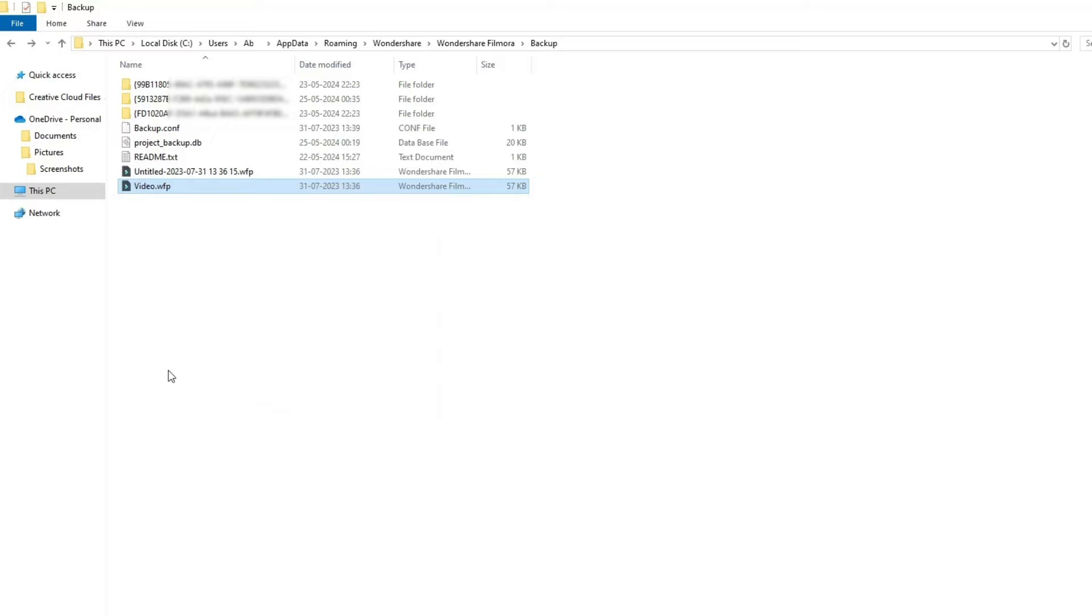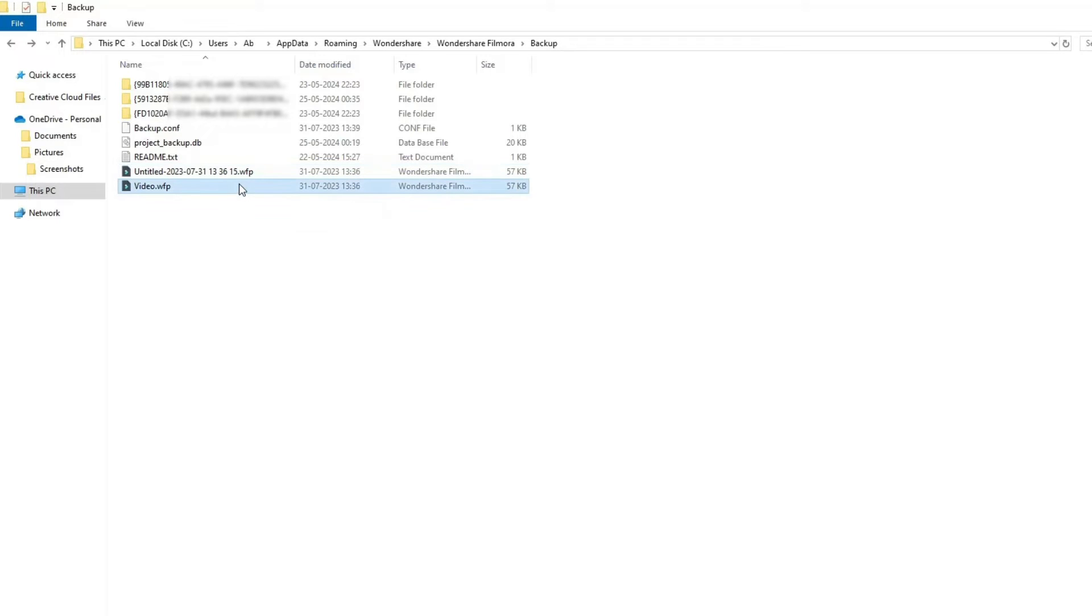Here you will see the backup files of all the Filmora projects. After this, search that Filmora project file with the same name and date.